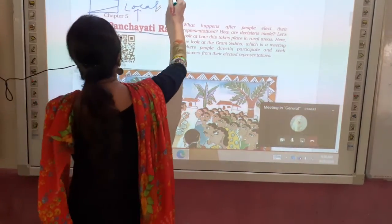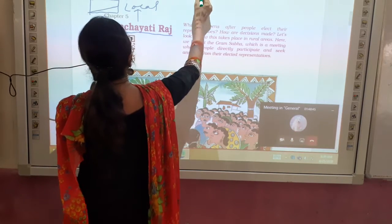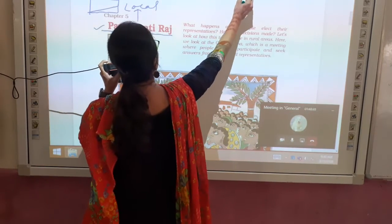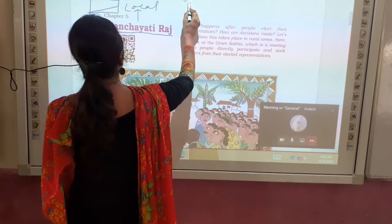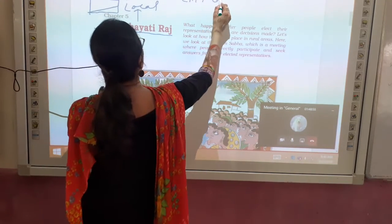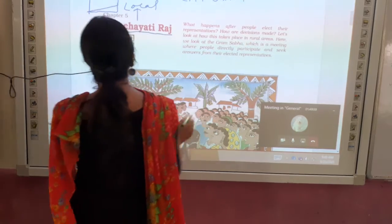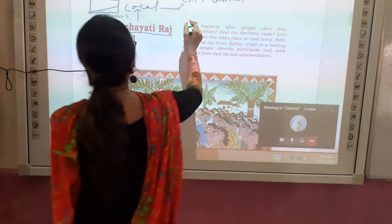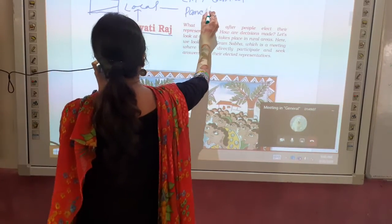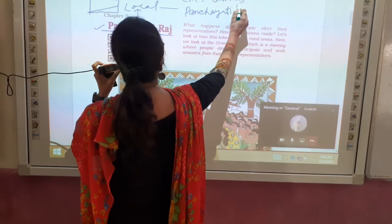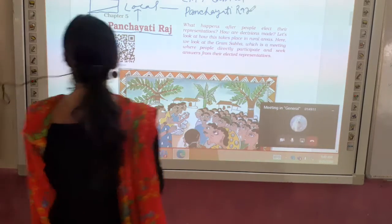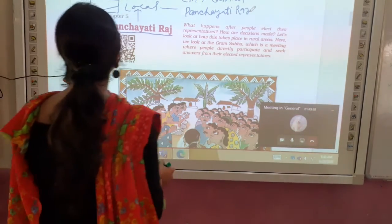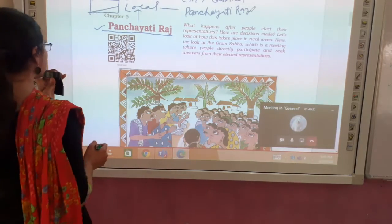The central government is the PM and the cabinet team. The state government is the chief minister and the cabinet. But the local government is at the grassroots level. Now the question is: what is this local government? In this local government, there are three things.